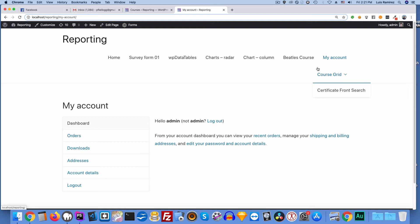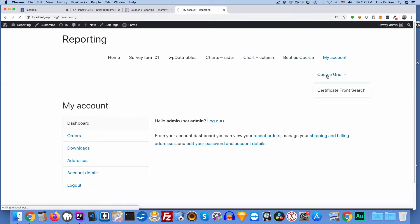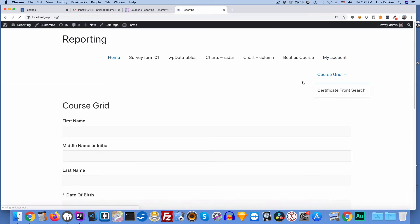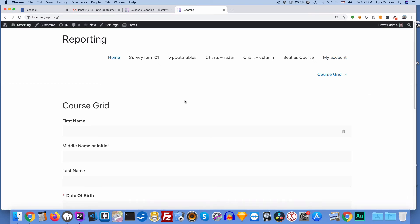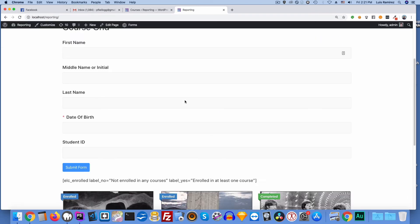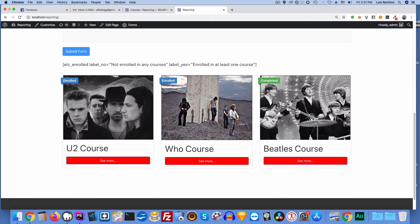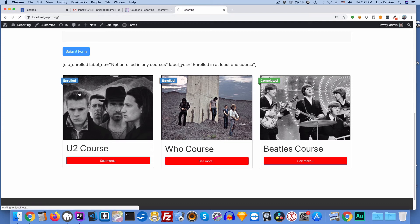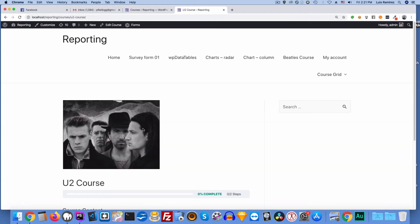Now if I were to take the U2 course. Let's go to our course grid. I mean I haven't tried this. I don't even know if this is functional. But here's our course grid. If I take the U2 course it should take me over to the who course. So I'll go ahead and see if that works. So I'll click see more.